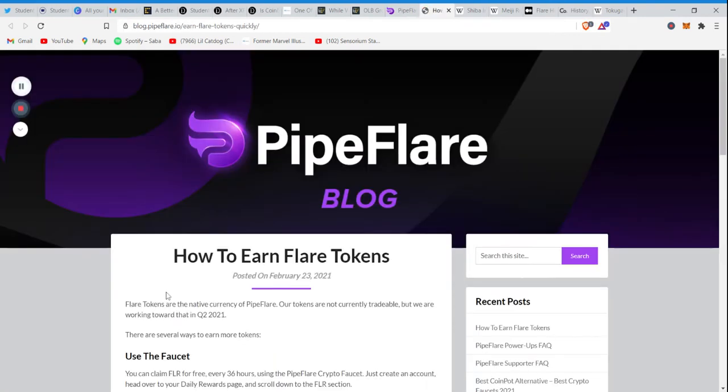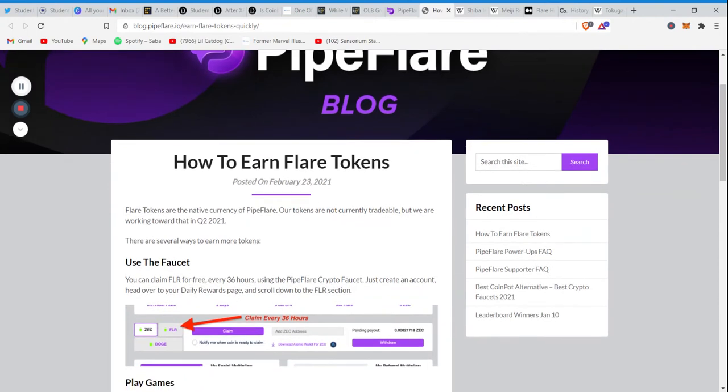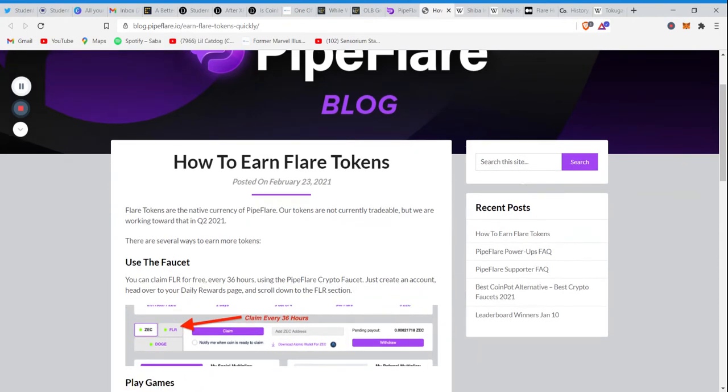You can earn these tokens by using the faucet and playing the games. And essentially when they get ready to go public, which is scheduled to be sometime later this year.